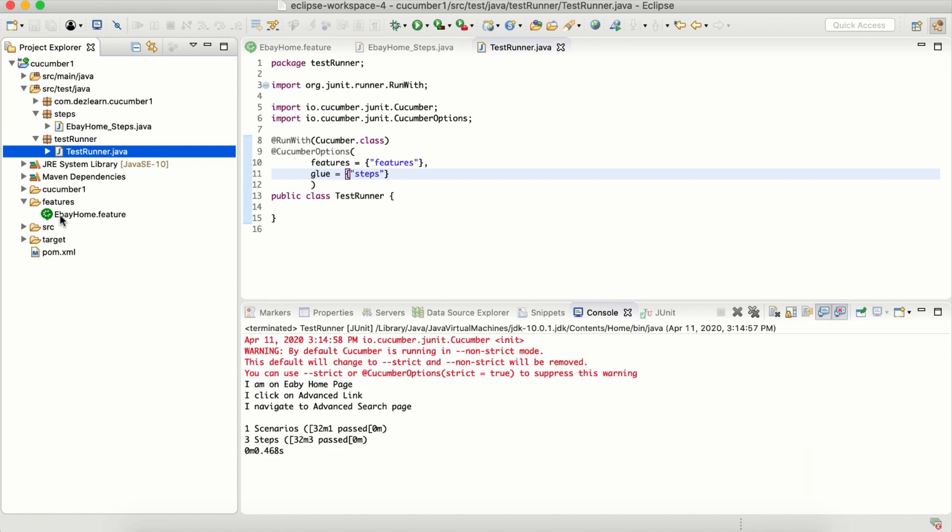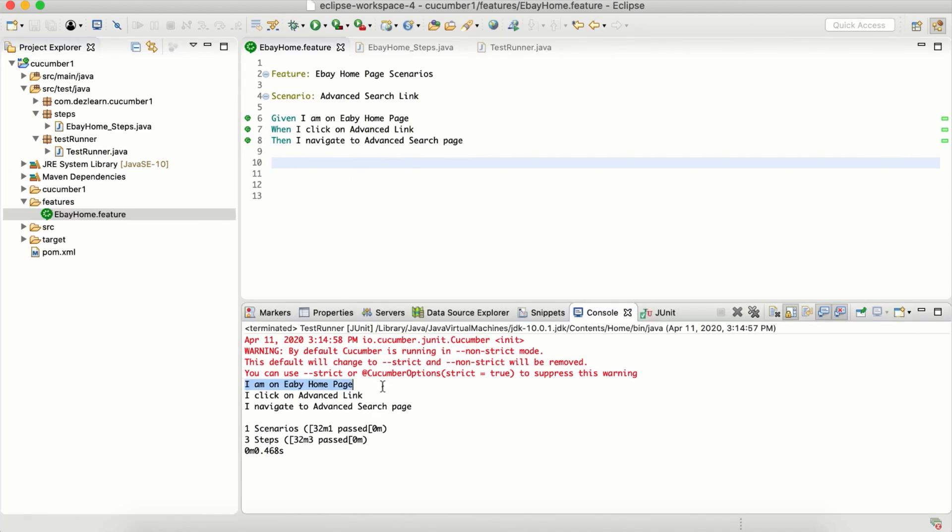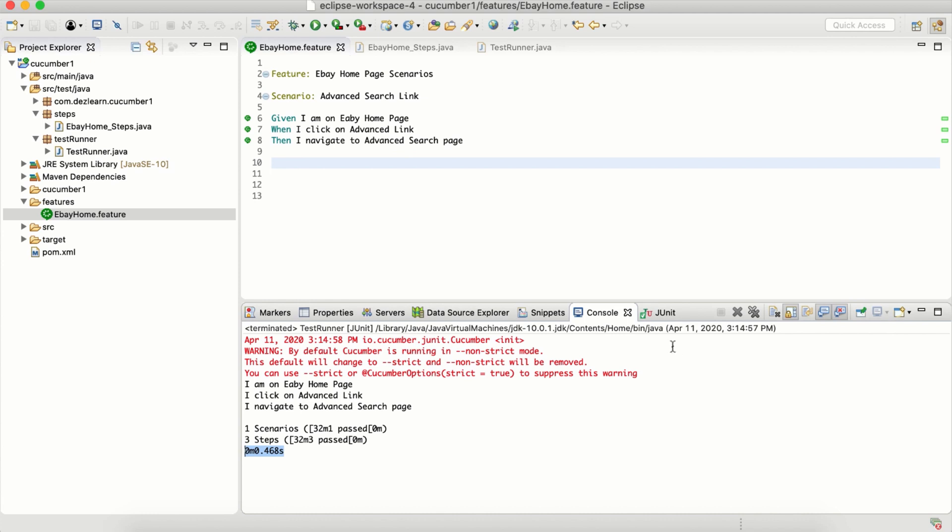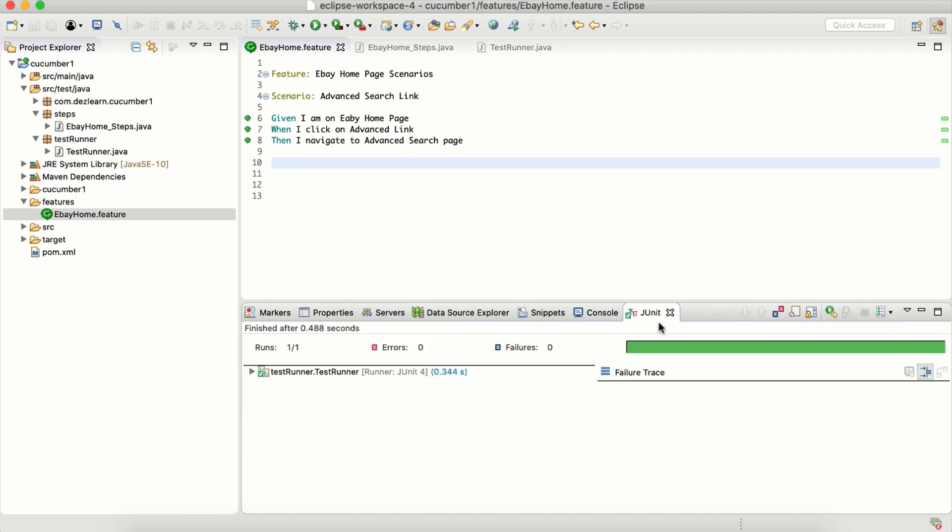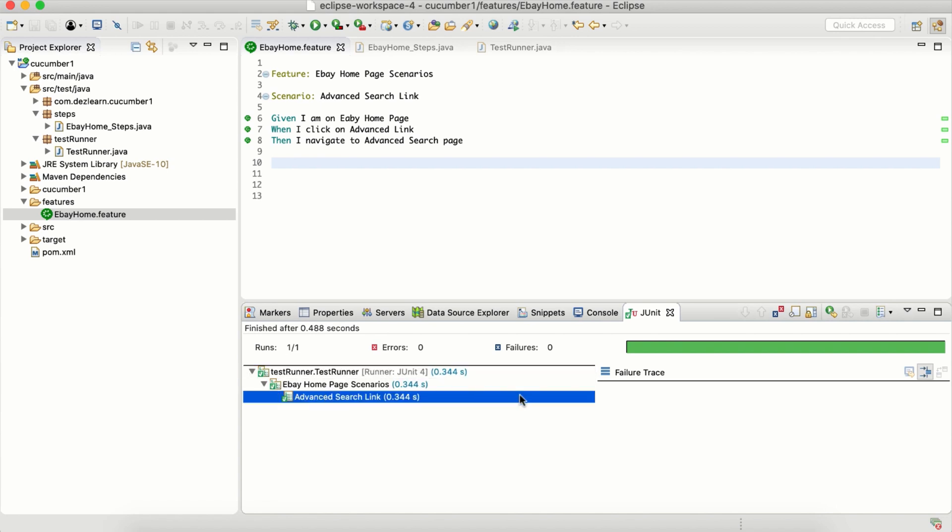Currently we just have one from this particular feature file. As you can see, it has executed. This is the output. It says I ran one scenario, three steps are passed, and this is the number of seconds or milliseconds it took to execute. Also we have one more output tab generated which says JUnit test whether it's passed or failed. It's green, so it is passed.